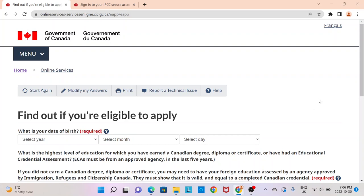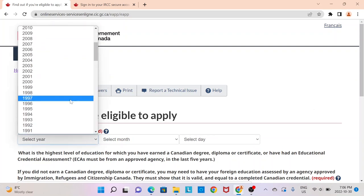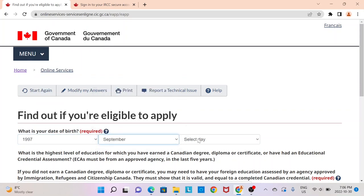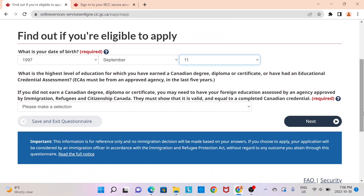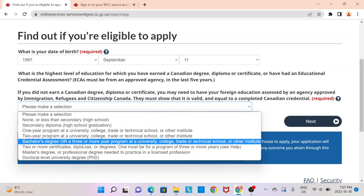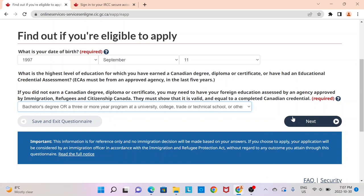Now you can input your birth date — I'm going to assume a random birth date. If you have an educational degree completed outside of Canada, you need to provide an Educational Credential Assessment from WES or ICAS. After you complete your WES or ICAS assessment and find out your equivalent degree, you can select that here. Most people, I would assume, would start with a bachelor's. If you have a diploma or a master's, please select accordingly.